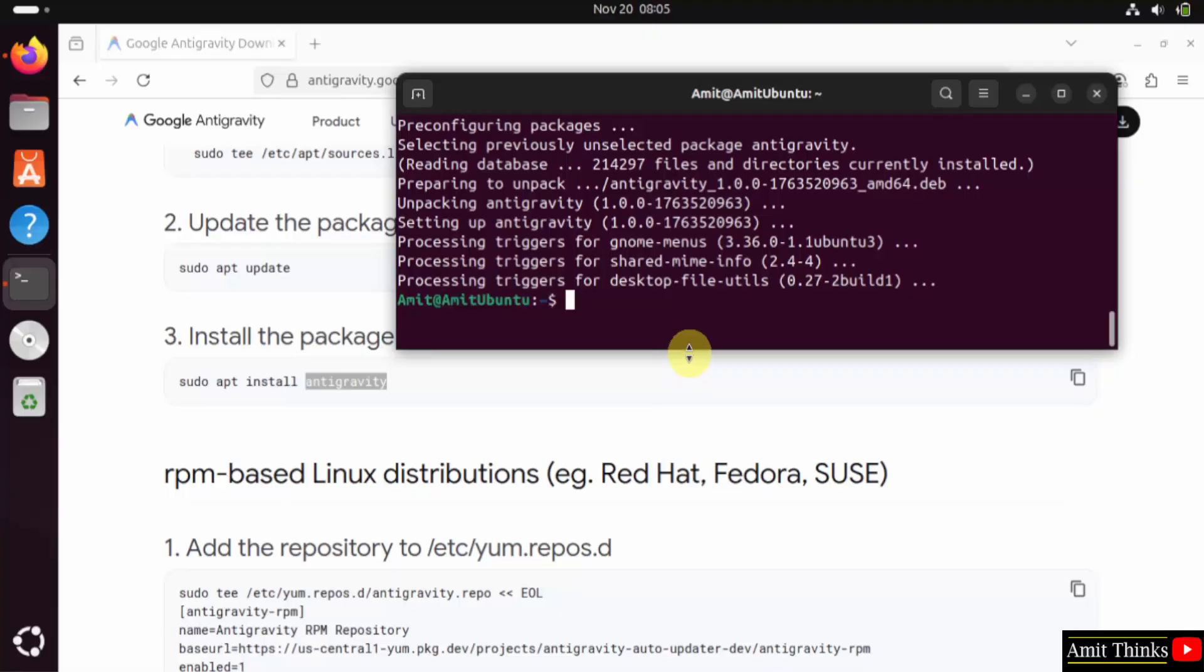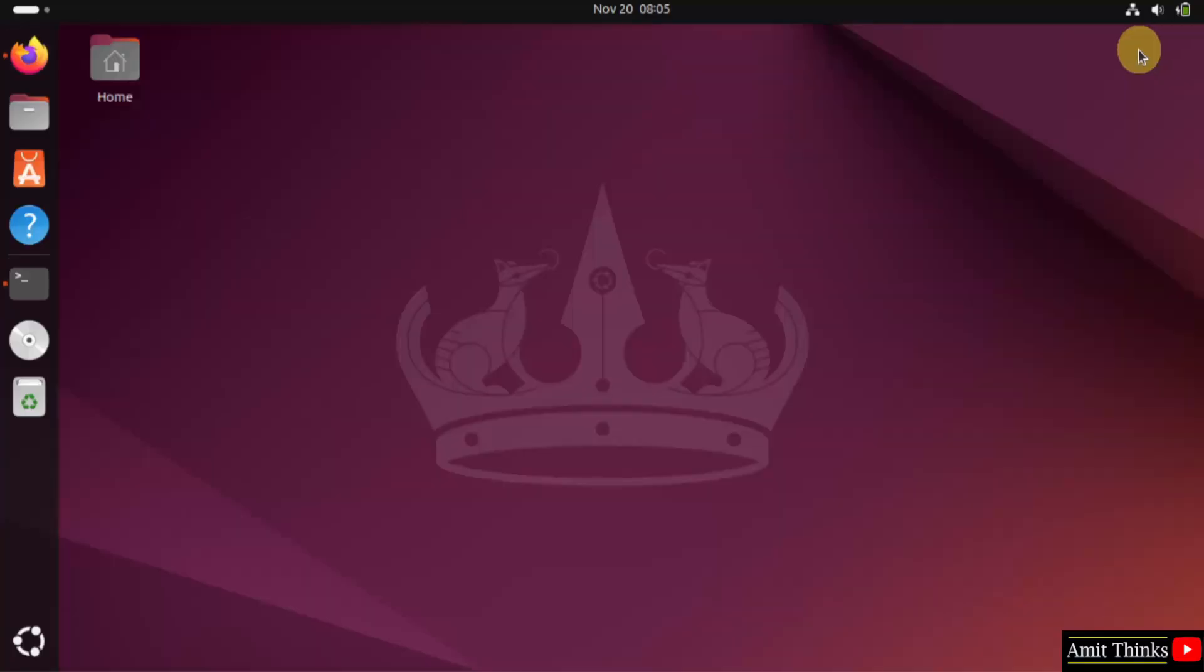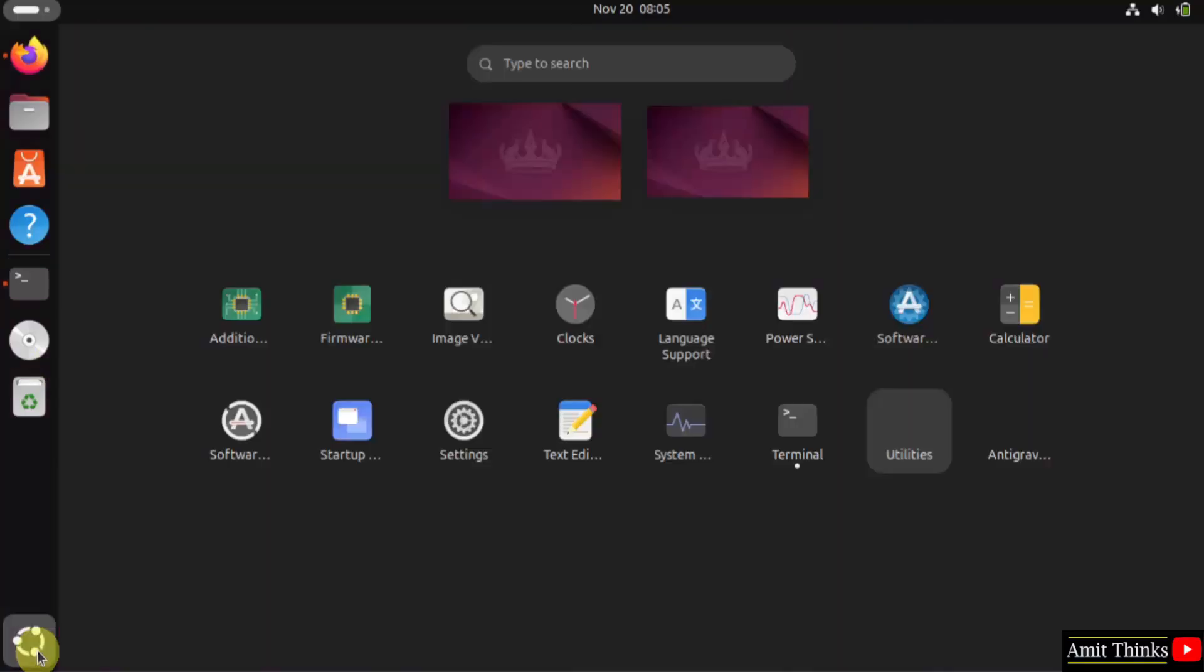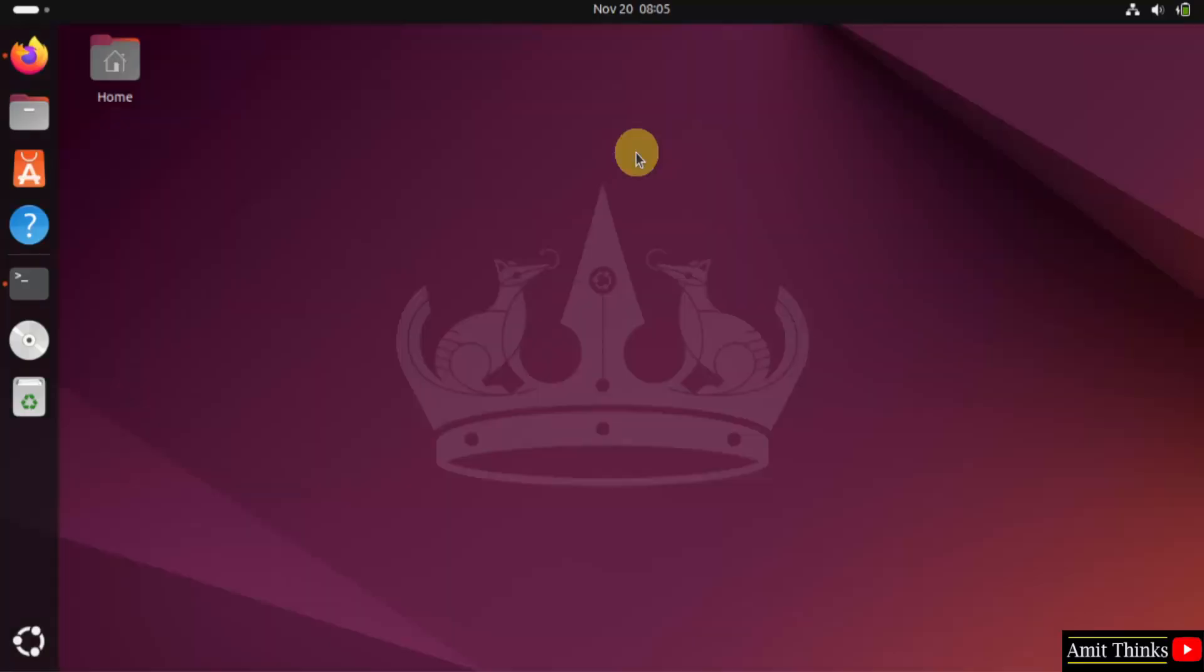We have installed Antigravity. I'll minimize this and this also. Now let us go to Show Apps. Here I'll type 'Antigravity' and let's see if it is visible or not. Yes, it's visible. Click on it to open.